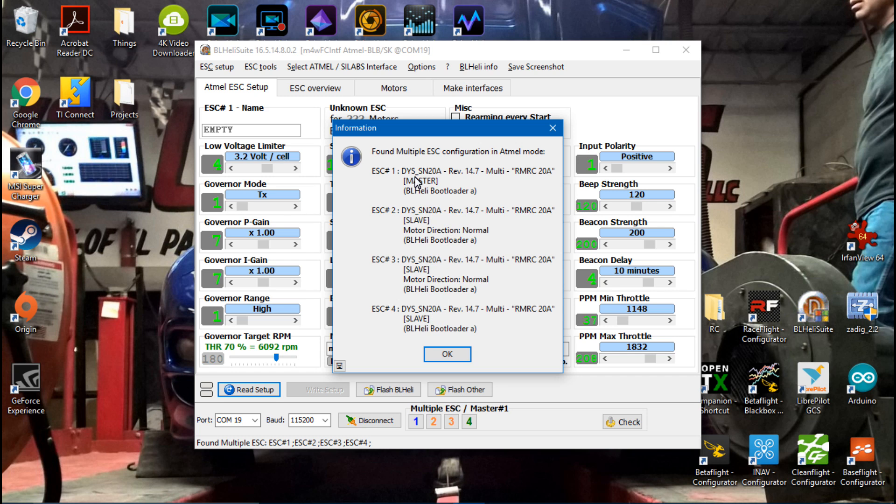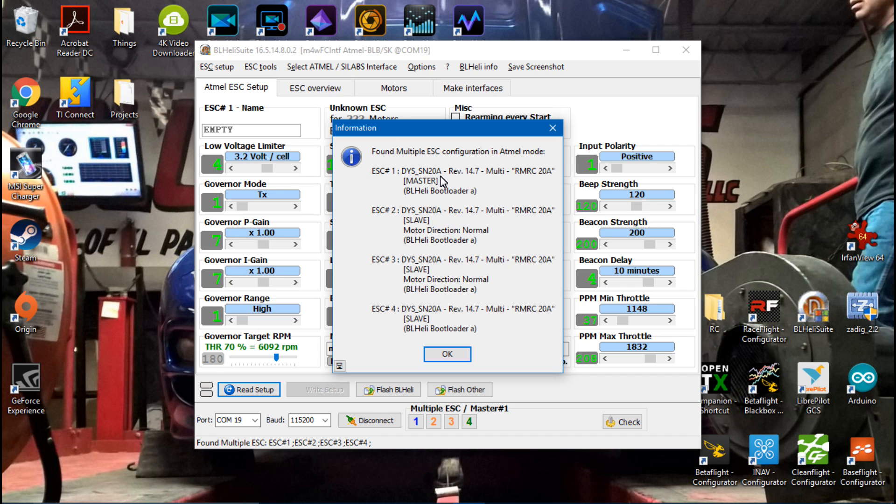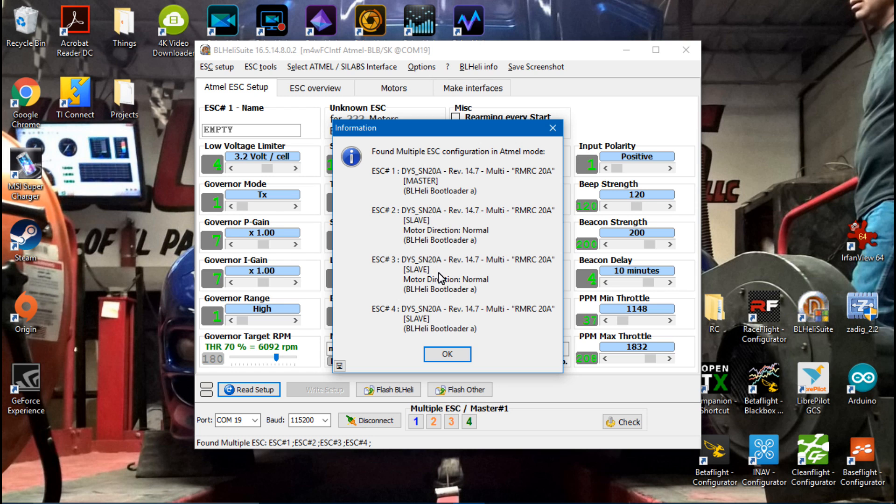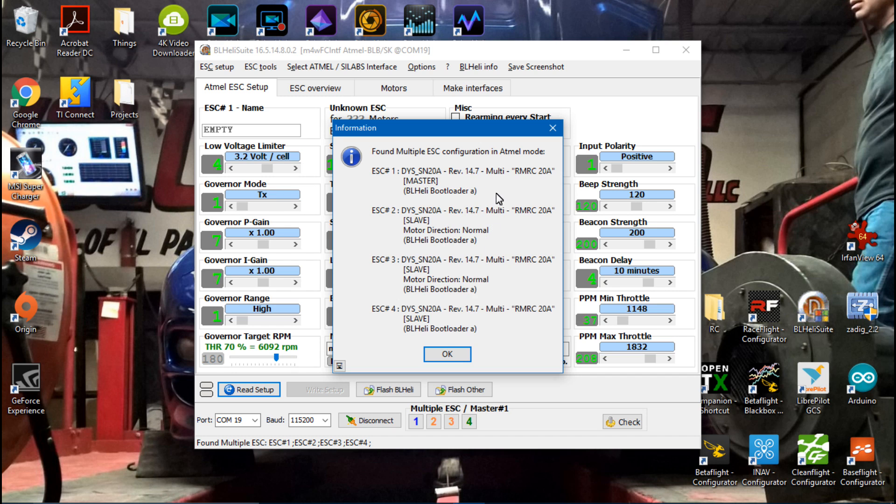For example, I am using the readymade RC 20 amp opto ESCs on this specific build, but they use the DYS SN20A firmware. So just because it's saying that doesn't mean it thinks you're using the wrong ESC. Just know that chances are your ESCs probably use or borrow a firmware from some other ESC. Rev is going to be the version of firmware that is currently on it.